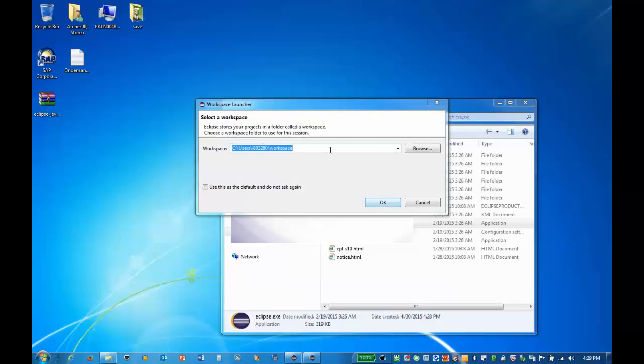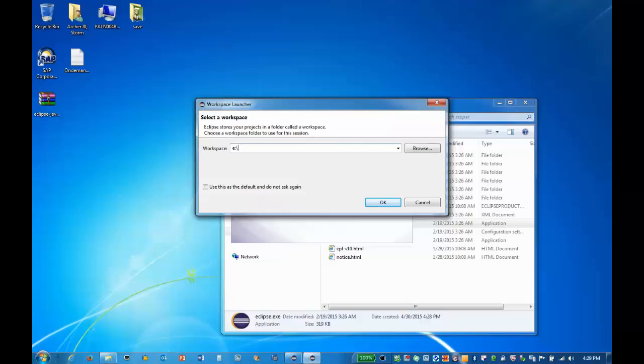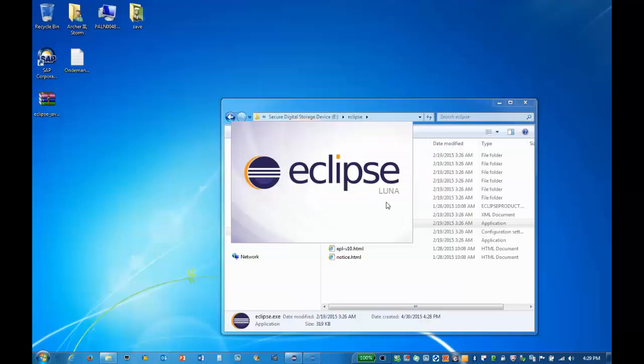When prompted for a workspace location, I can browse to my location or enter it into the box. I'll set it as my default location and click OK to continue.